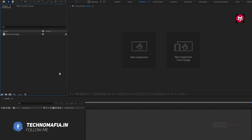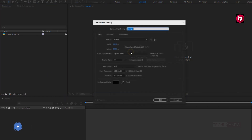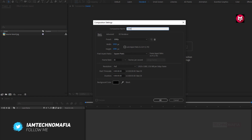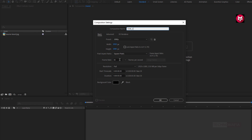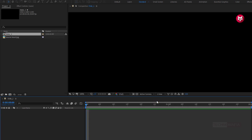Let's start with creating a new composition. Here we will name it as slide 1. As usual, set width and height to 1920 by 1080 pixels. Make sure frame rate is set to 30 frames per second. Set time duration to 2 seconds. Perfect.